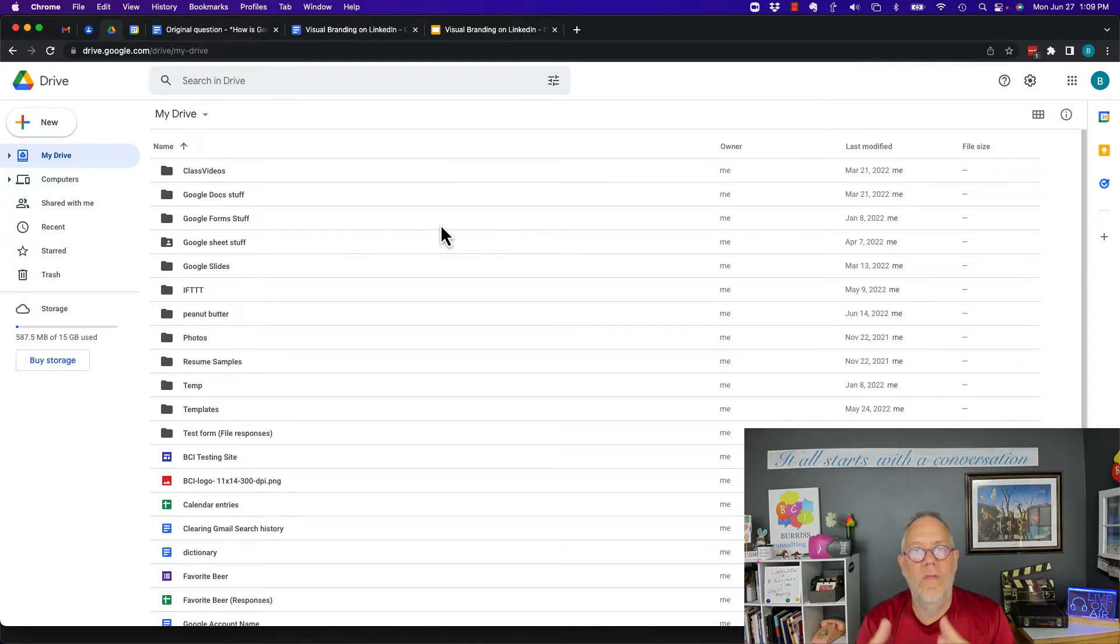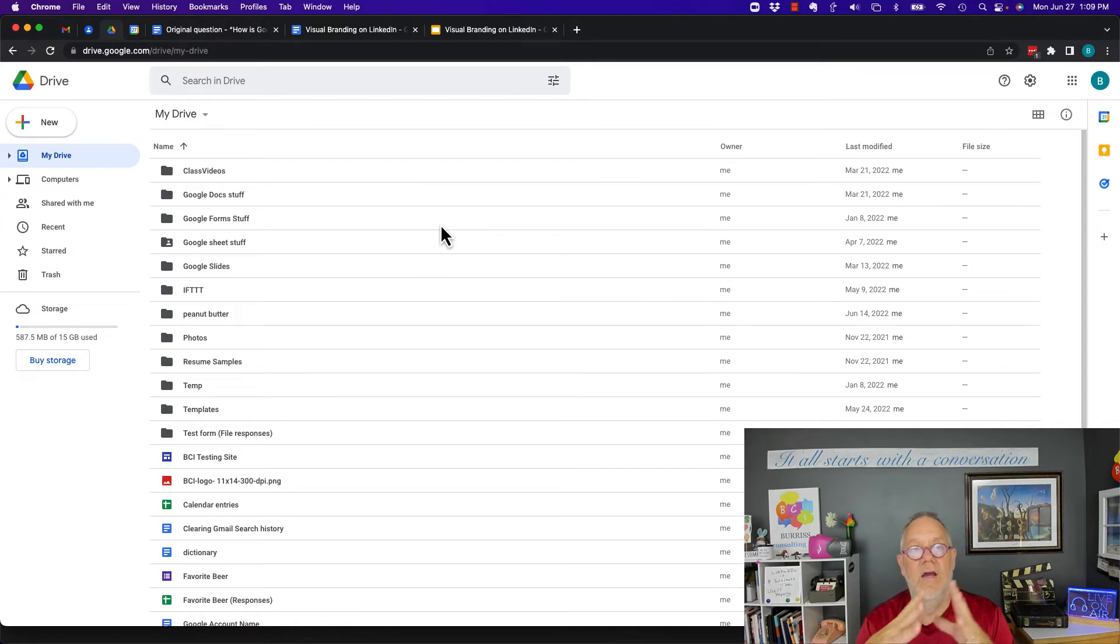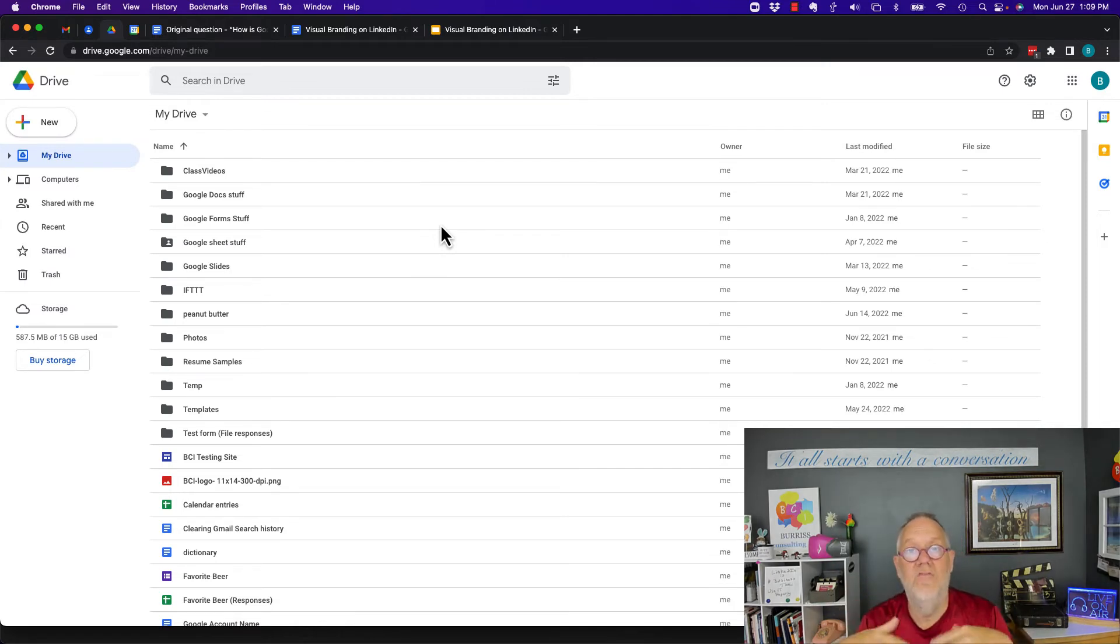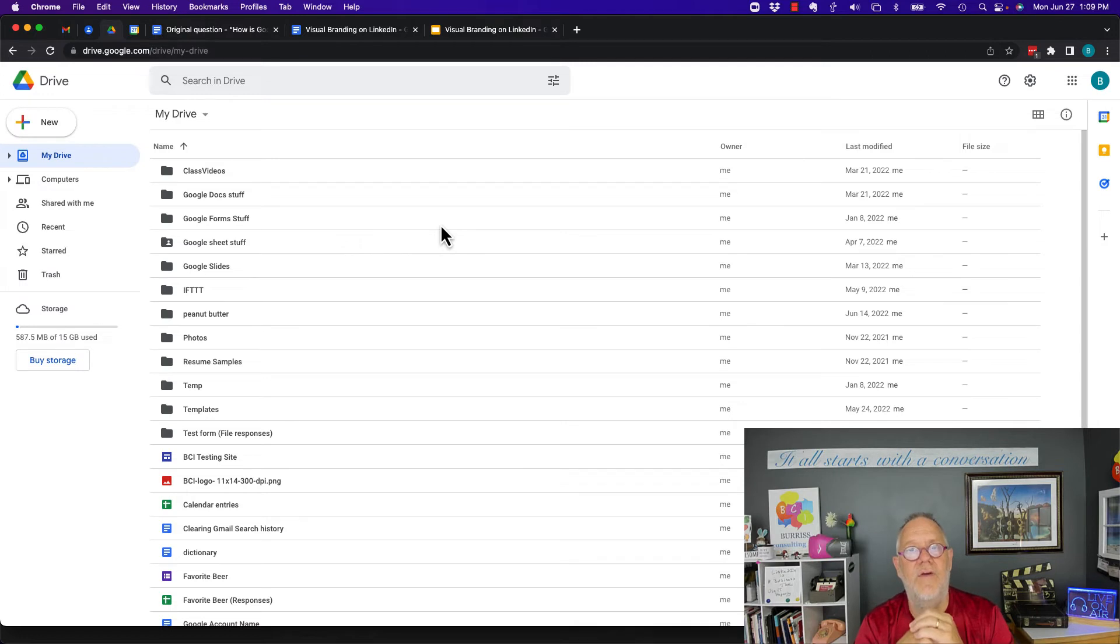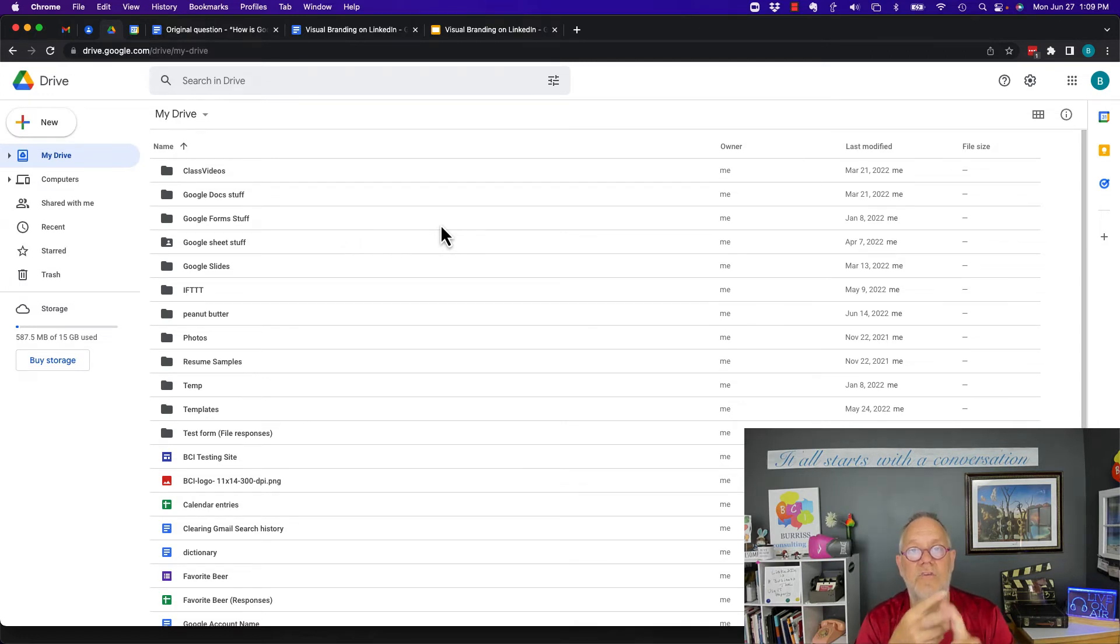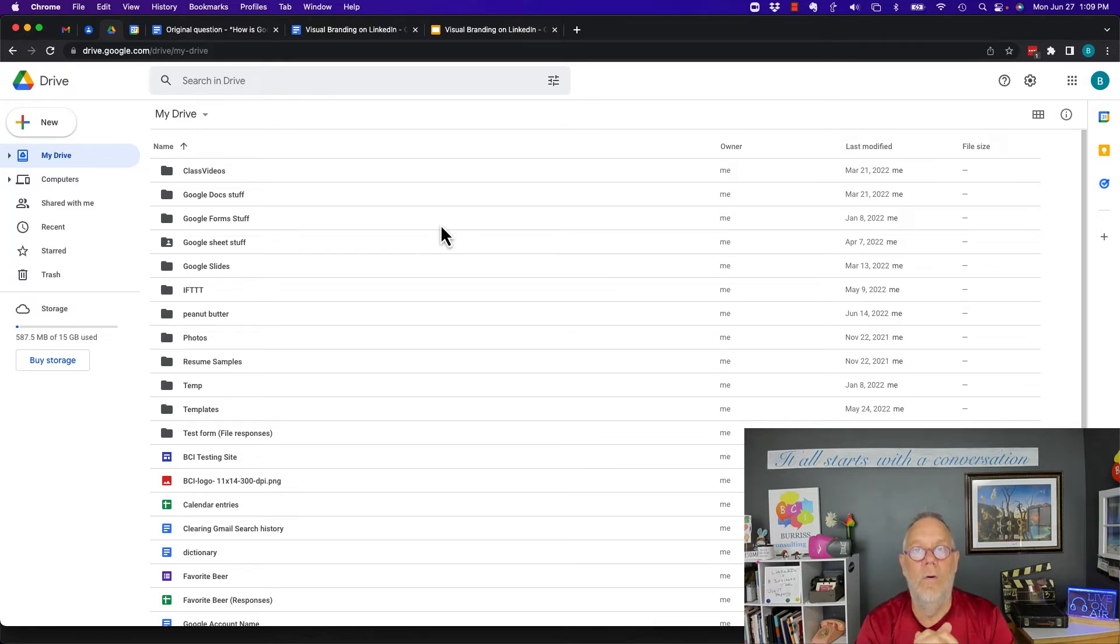One of the features of Google Docs that I really like better than Microsoft is that I go to Google Docs right here through my Drive. This is how I get to all of my Google Docs. But right here from this one interface, not only can I get to Google Docs, but I can get to Google Sheets, Slides, Forms, Sites, Drawings, Maps, and on and on, all from one interface.